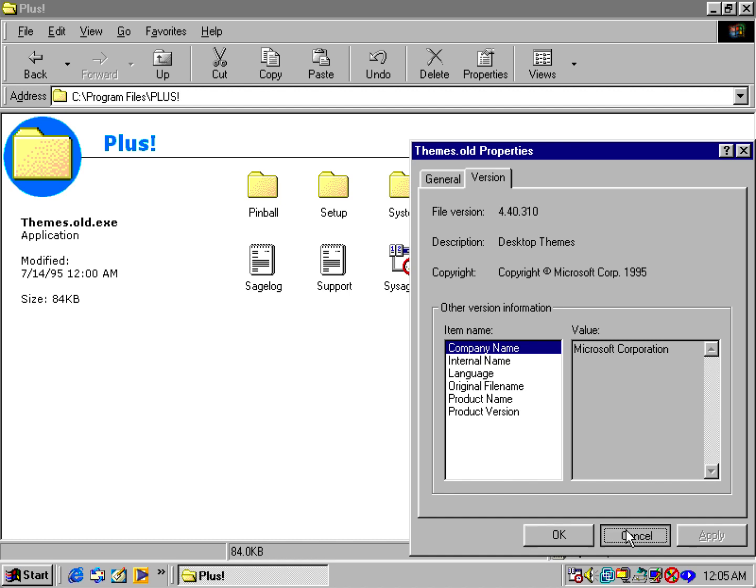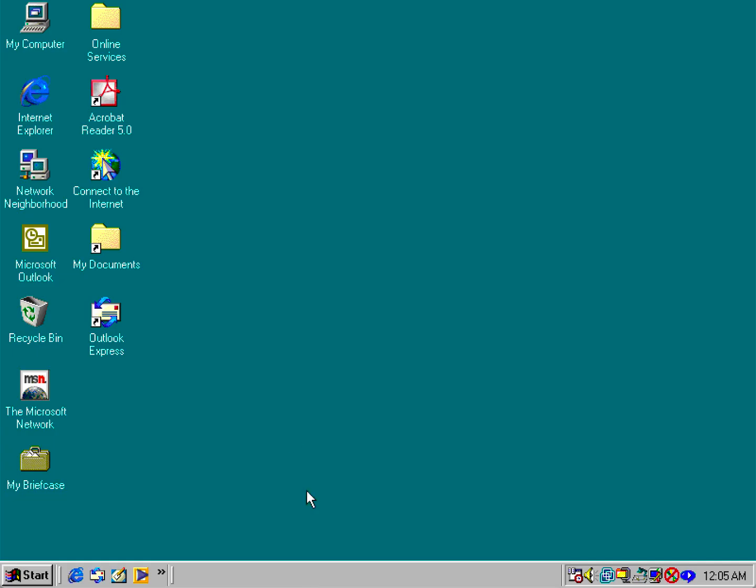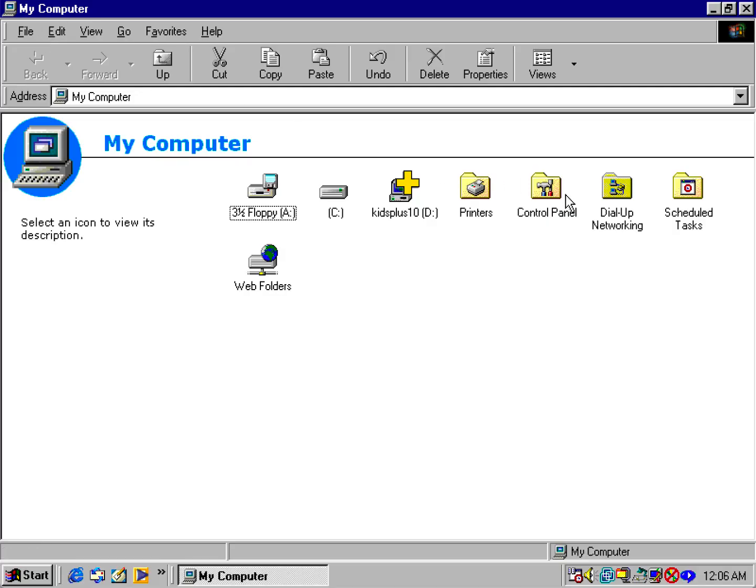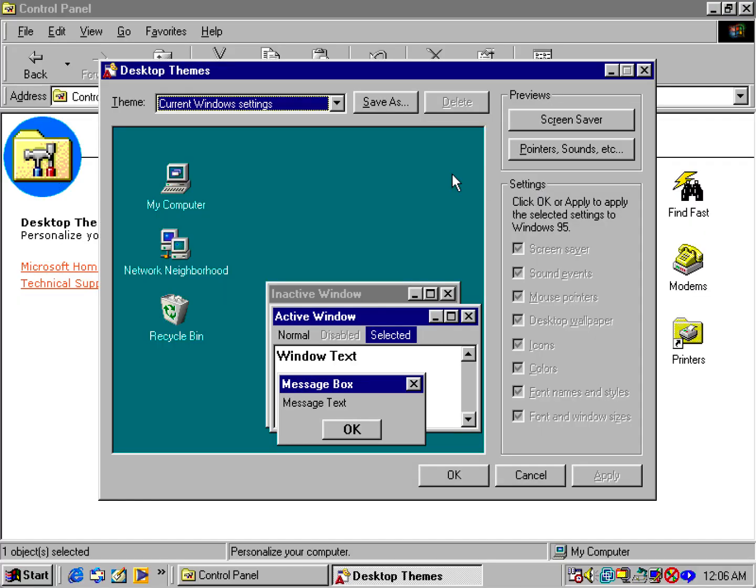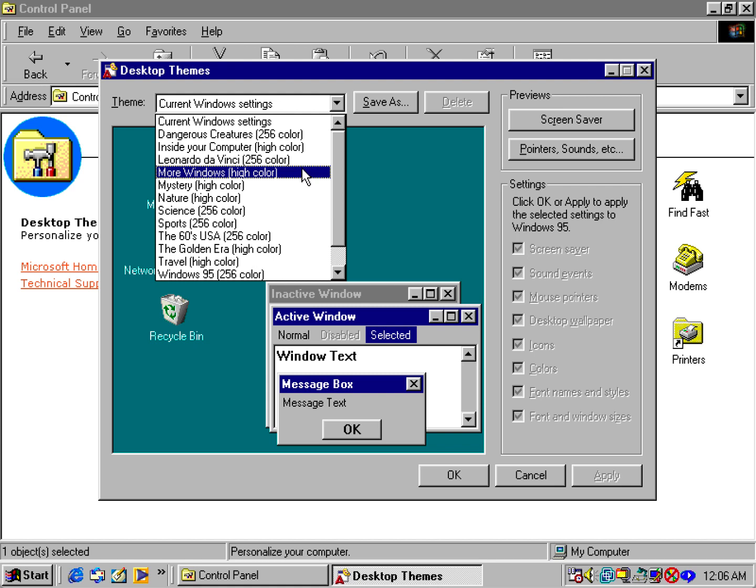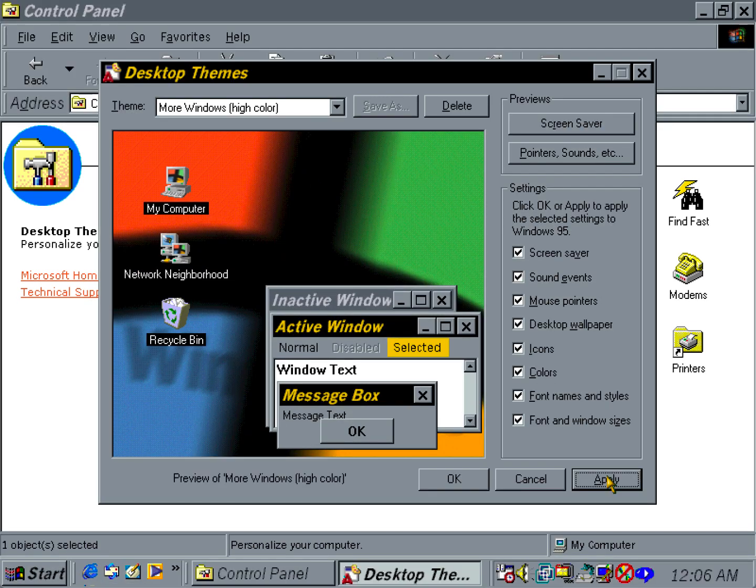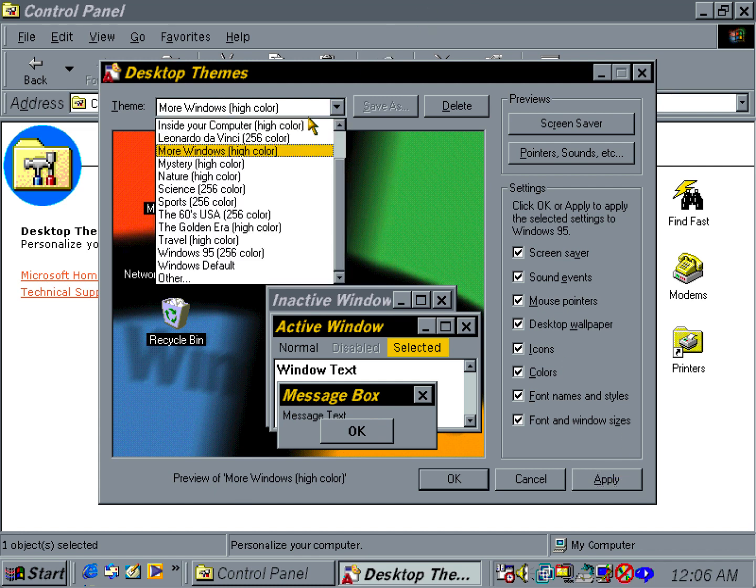Let's go ahead and open up desktop themes again in Control Panel. And there you have it, you're able to change themes, of course.